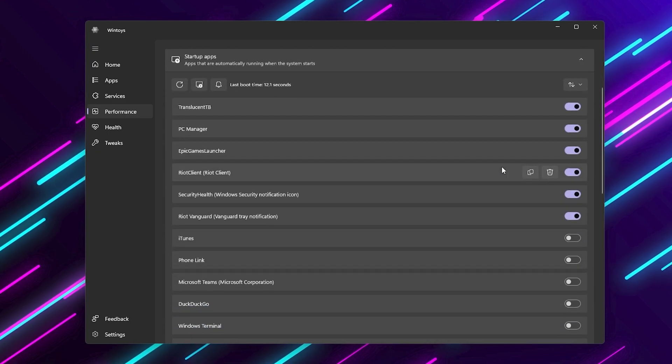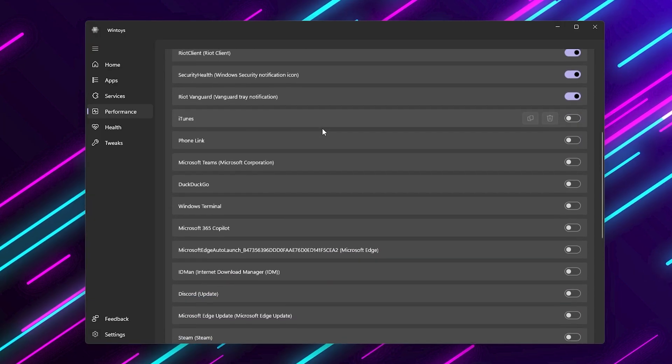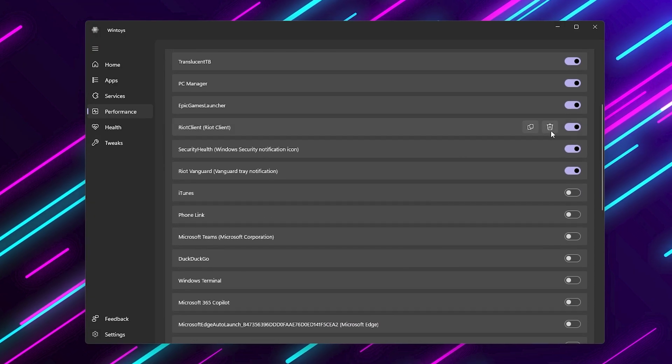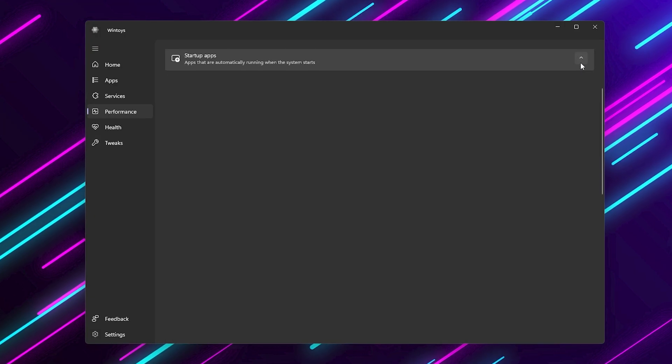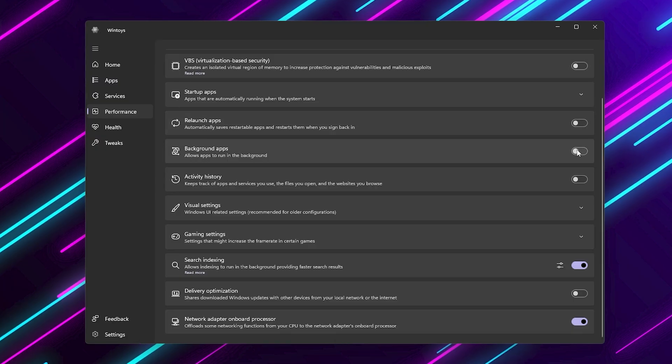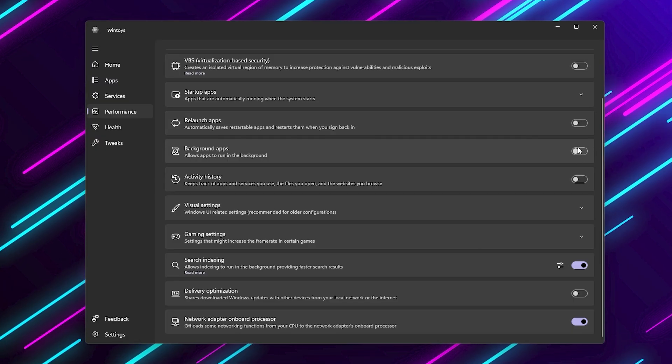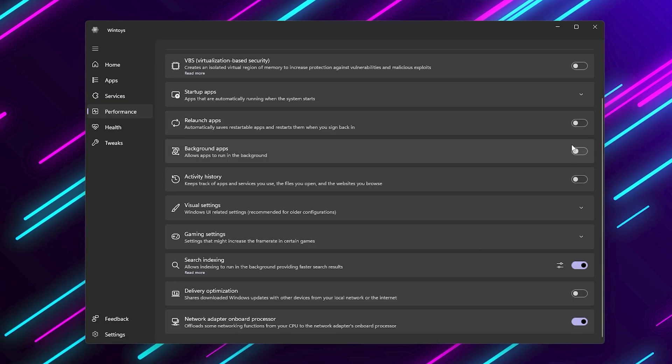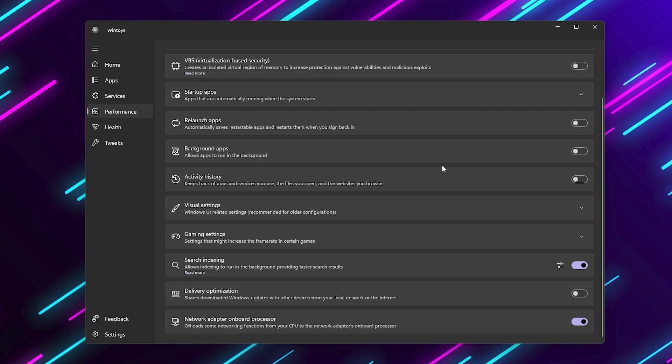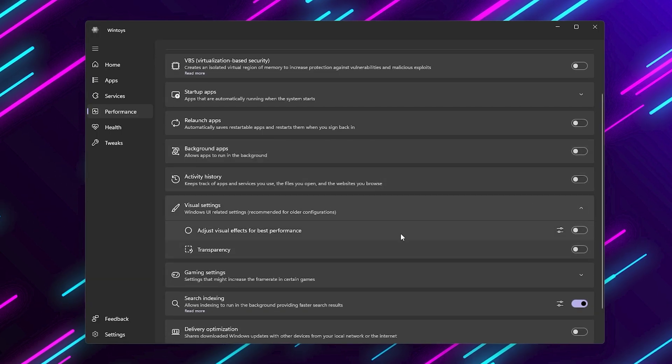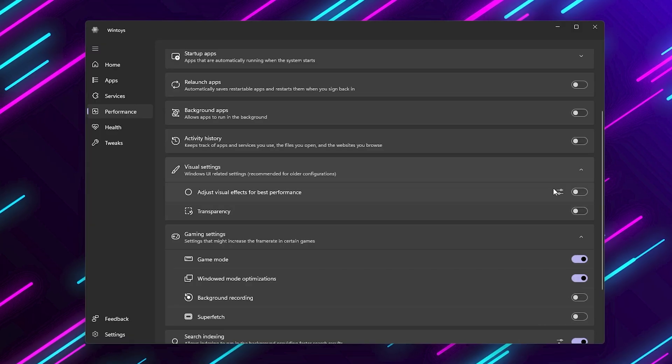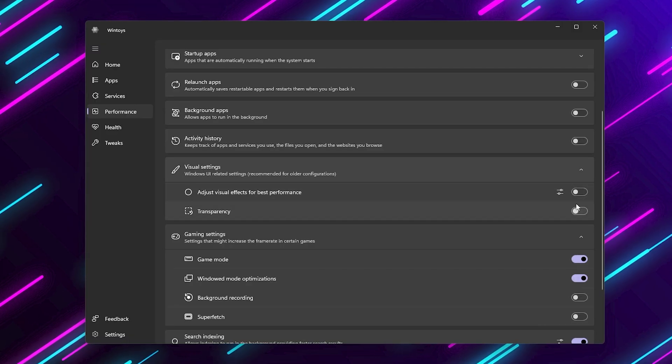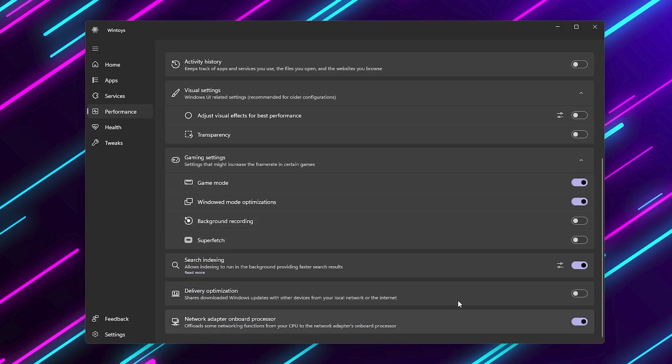Disable startup apps, programs that launch on boot waste memory. Turn off everything you don't need when gaming. Stop background apps. This one is huge. Apps like Spotify, Discord Autostart, even OneDrive. All of that eats resources. Toggle them off before gaming. You'll also see settings for visual effects and game mode. I recommend turning off fancy animations and keeping game mode enabled.